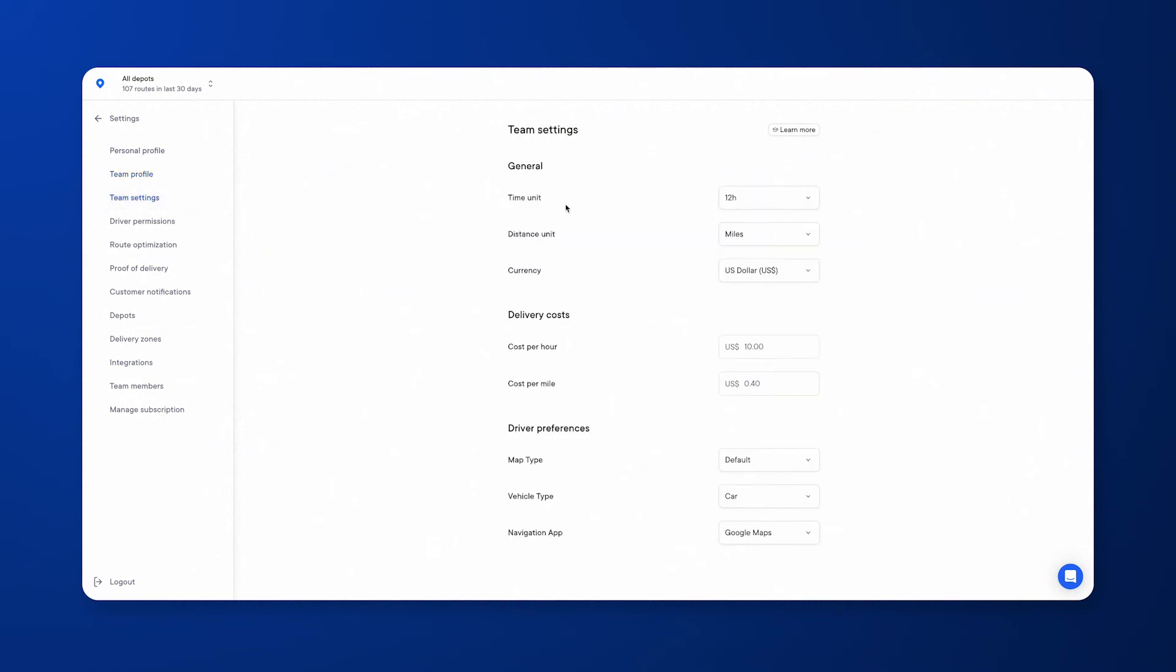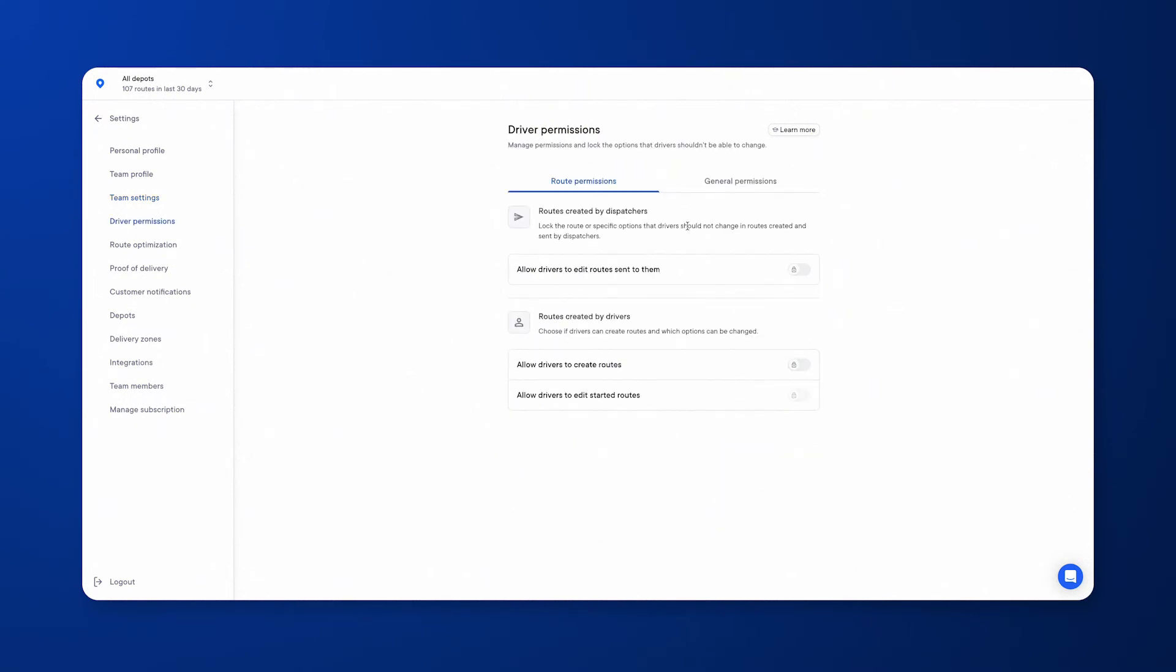You can change your settings here to make sure they suit your needs. You can change the time unit, the distance unit, the currency you operate within, the cost per hour, cost per mile, and even the driver preferences as well. Driver permissions allow you to have full control over what your drivers can and can't do.